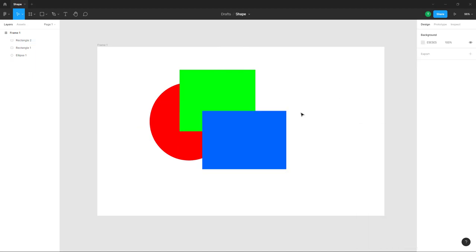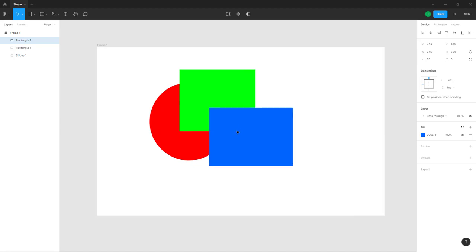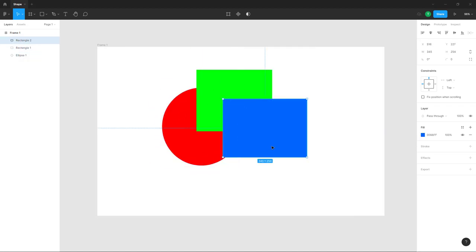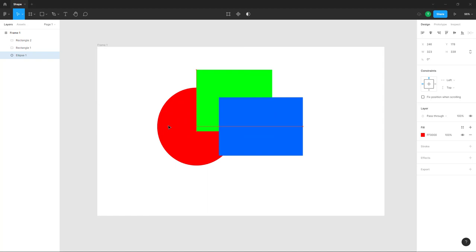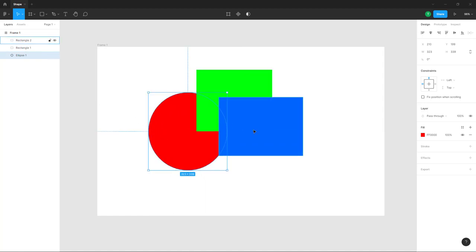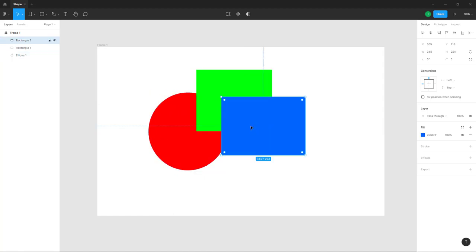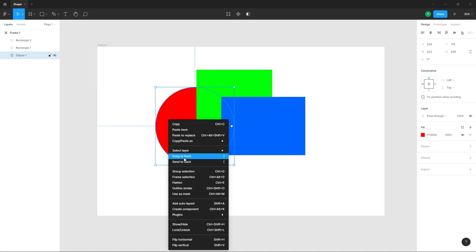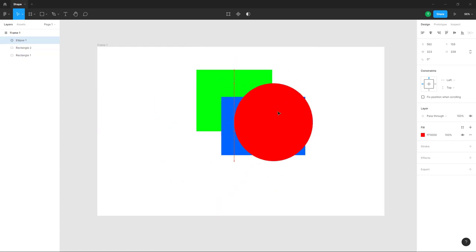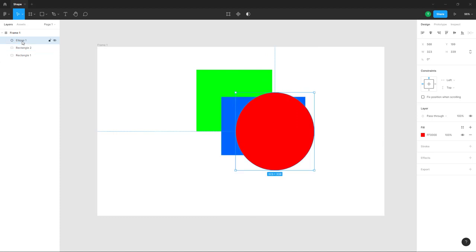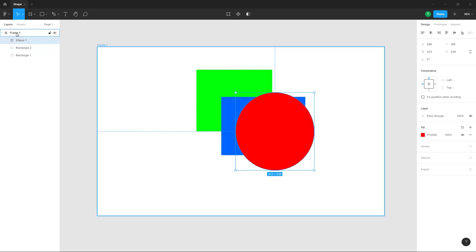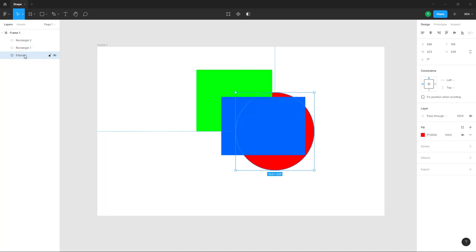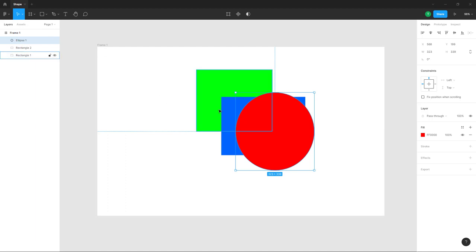Here you can see the layers panel. The red circle is at the bottom and the blue rectangle is at the top. If you want to change the layer order so the red circle is on top, you can right-click and select 'Bring to Front.' This brings it to the front, and you can see the ellipse is now the front layer for frame one. You can also click and drag layers up or down.